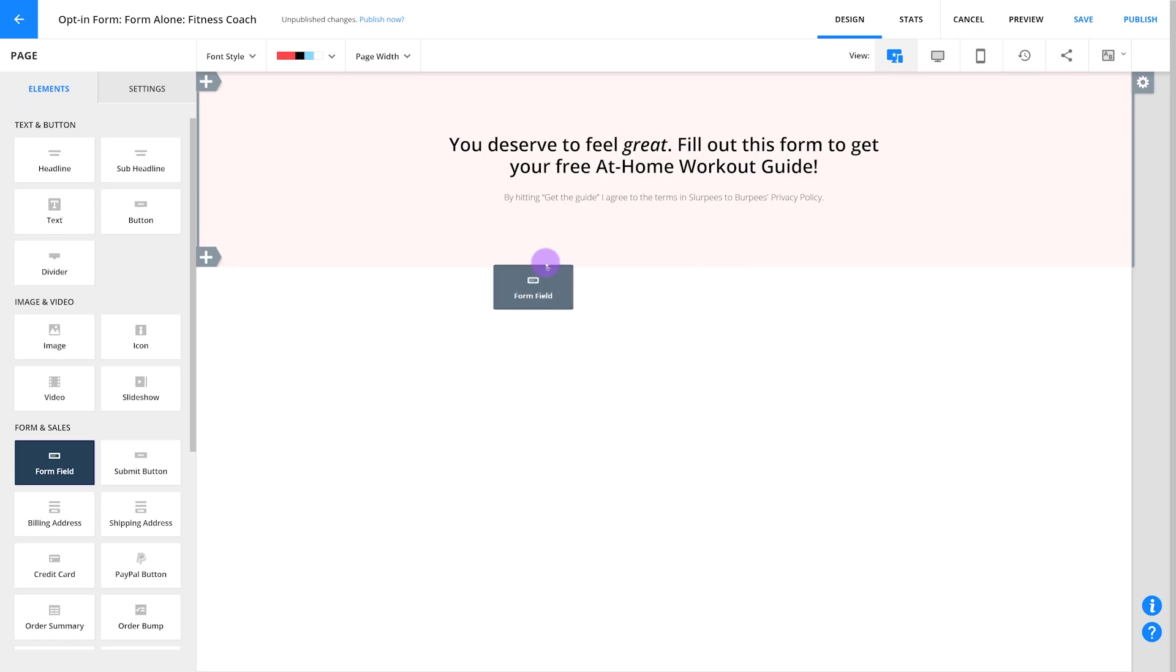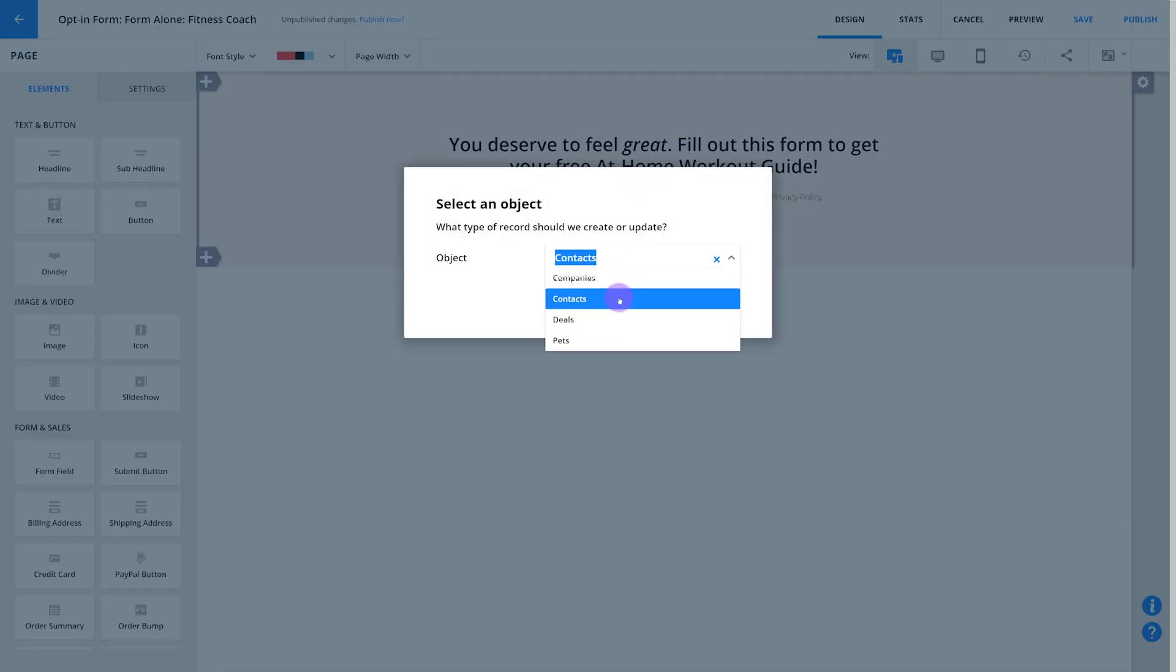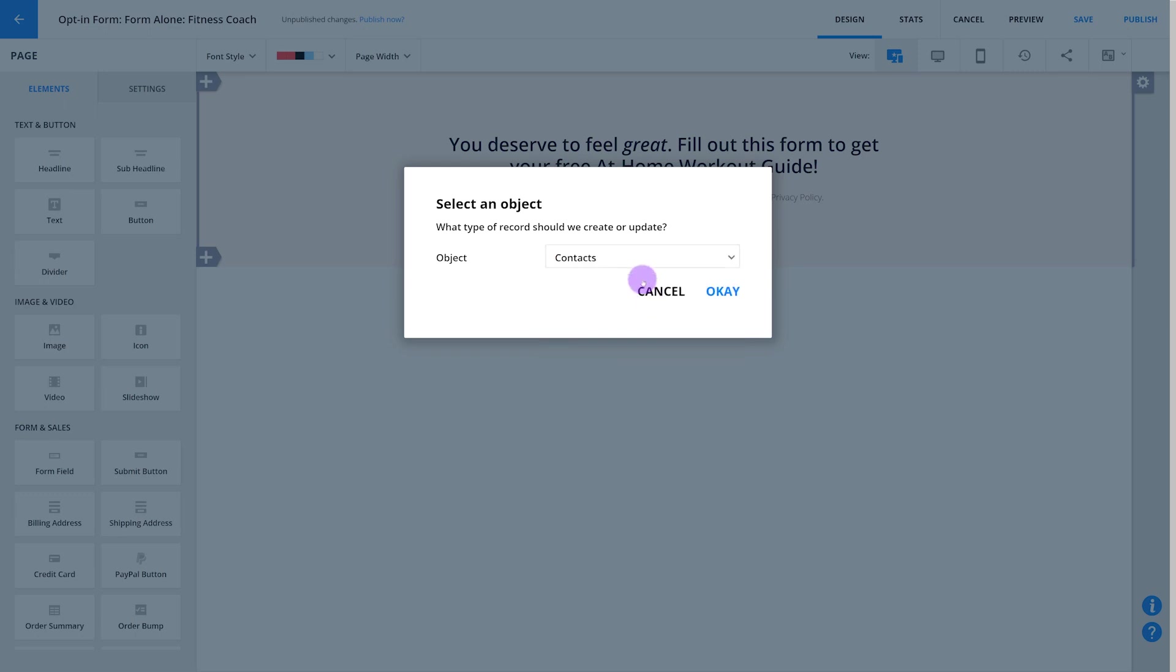One quick note, depending on your account settings, you may actually see a different popup first when you drop a form field onto your page. This will ask you which object the form is for. Now in most cases, you're going to select Contacts, and then you'll see that normal form field selector. But if you do want to collect information about a different data type, like deals and companies or any other custom object, you can choose that here.